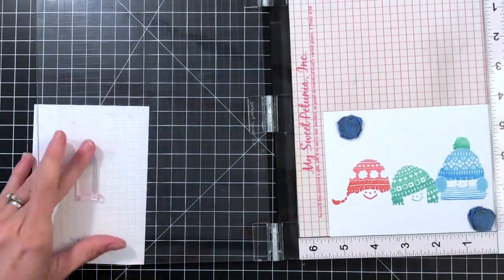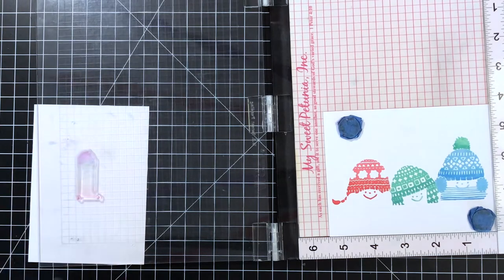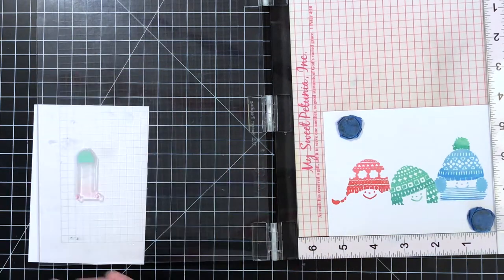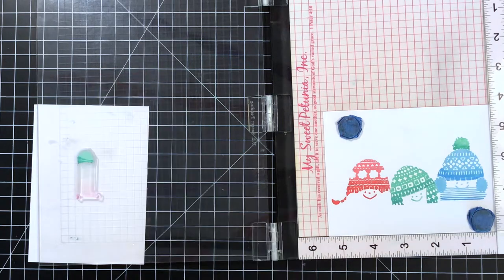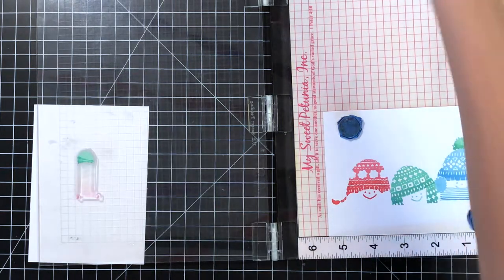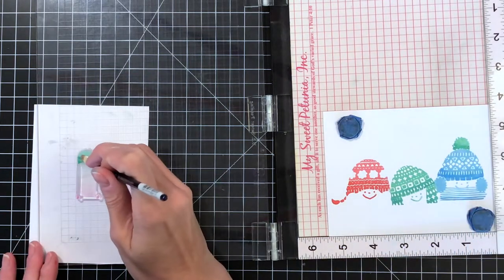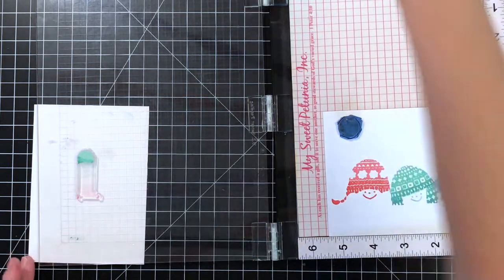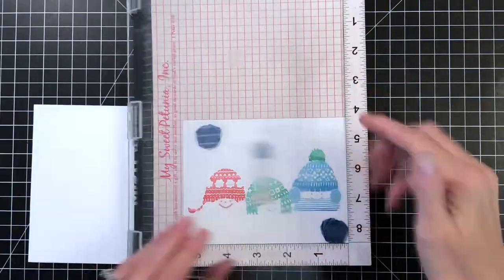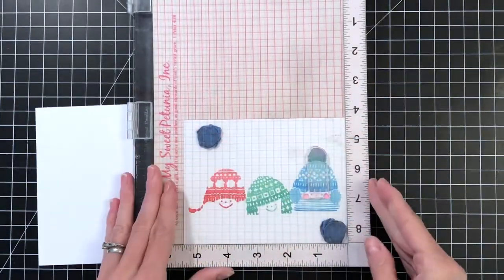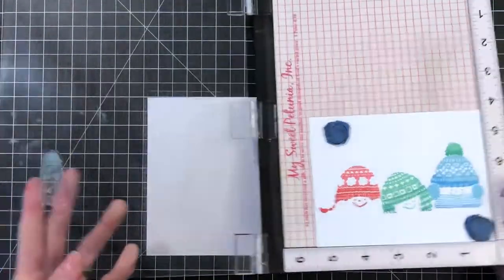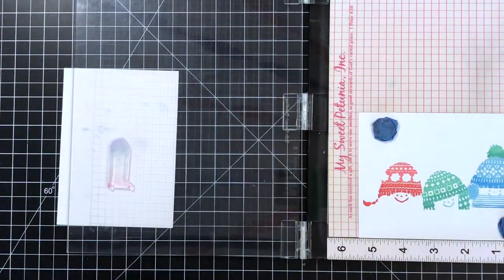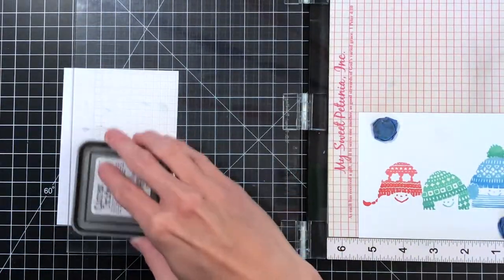So this one I did a little differently. I kind of messed up, but it doesn't matter. You can do either way. I inked up with cracked pistachio, and then before I stamped, I went straight to my darker color and partially inked with my Lucky Clover, and then again softened where the two colors meet with my paintbrush.